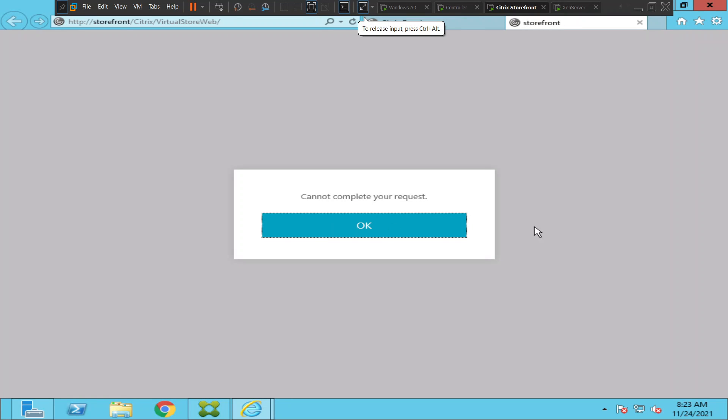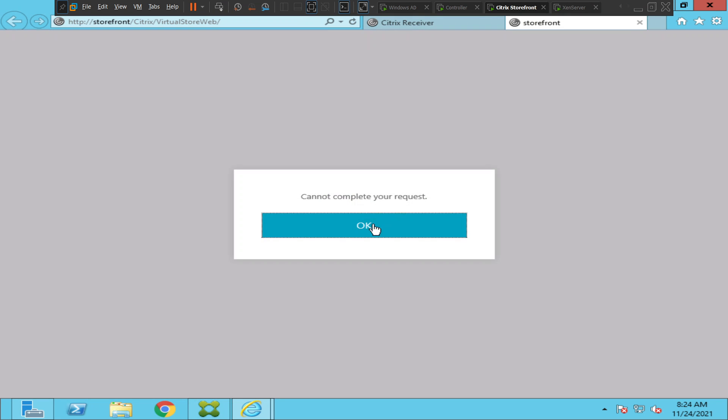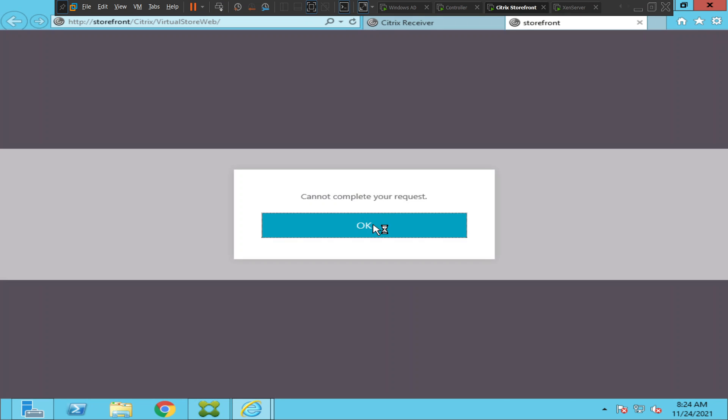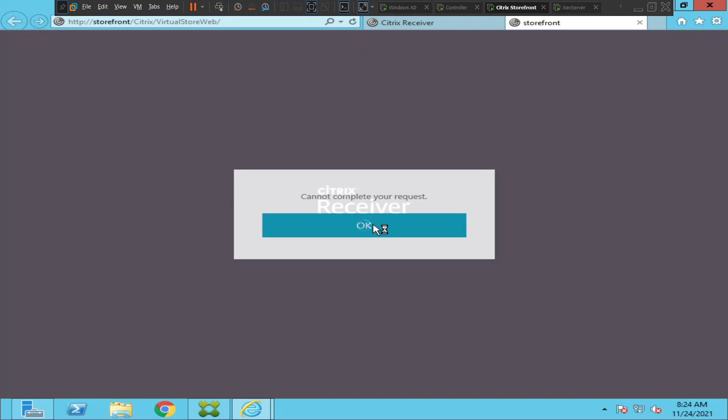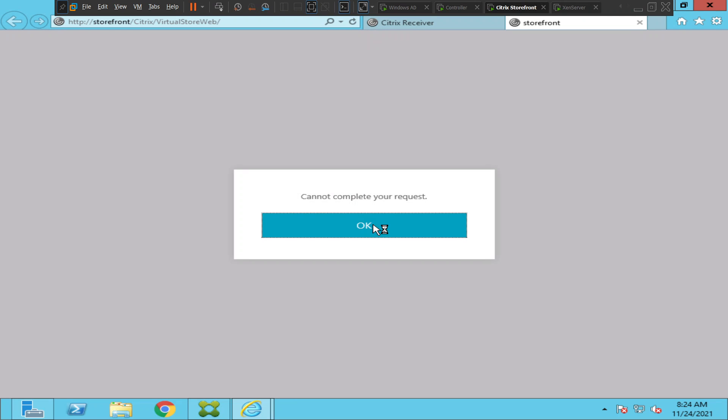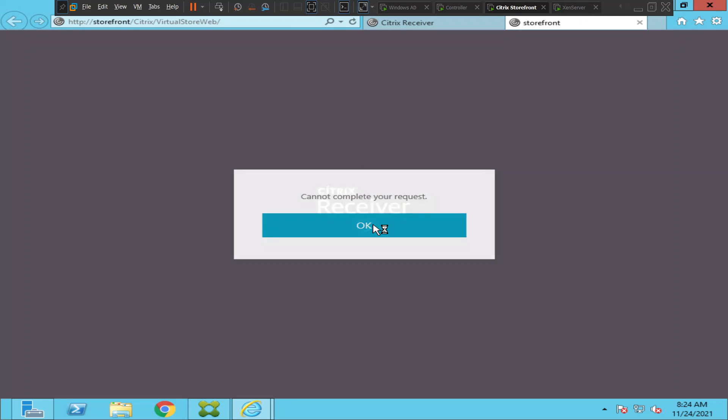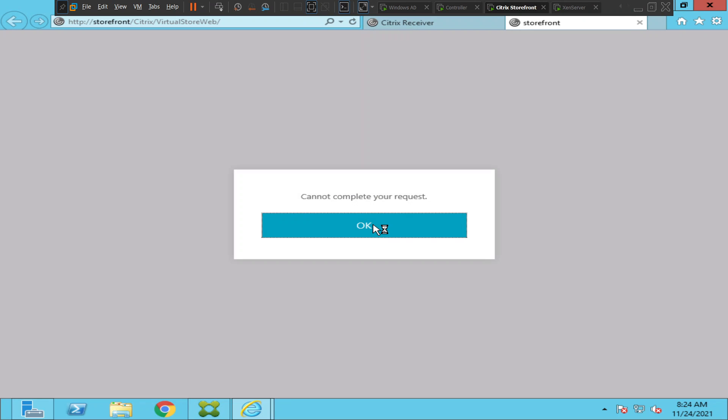Hi everyone, I just logged into my test environment and I'm trying to connect to the StoreFront URL and it throws this error message. It says cannot complete your request. I'm trying to click again, it still throws the same error message.